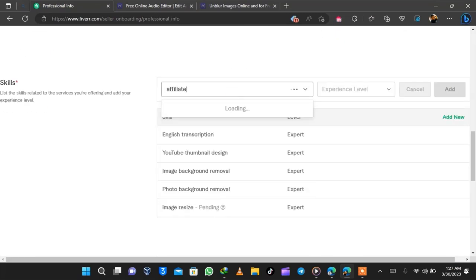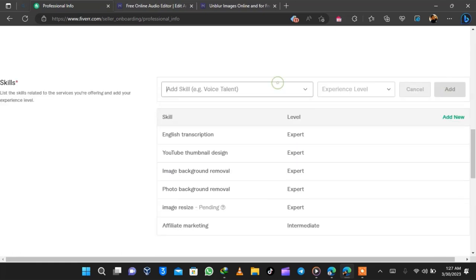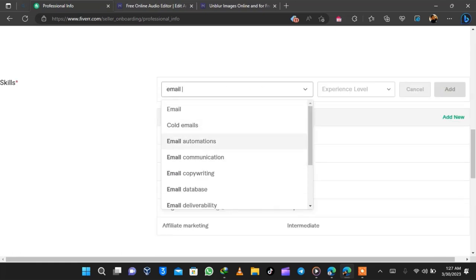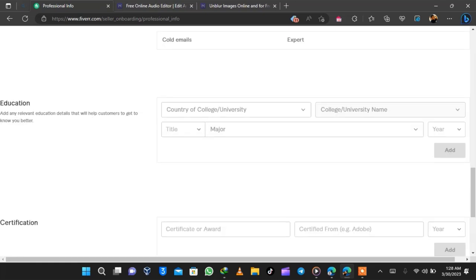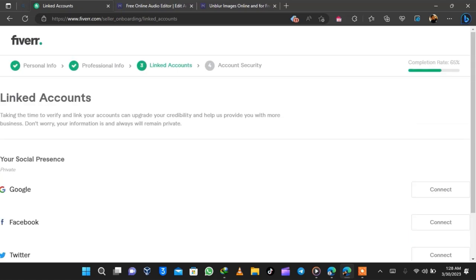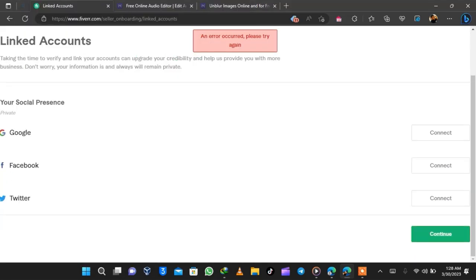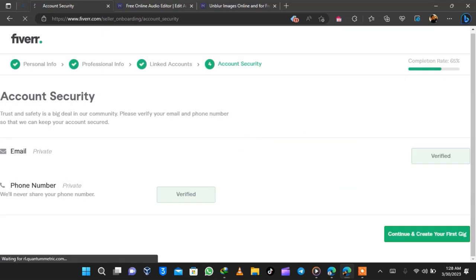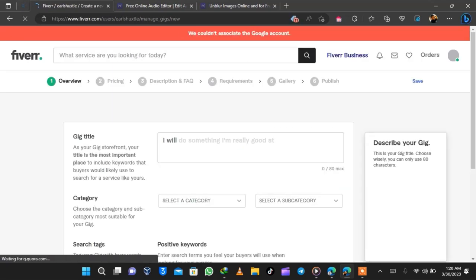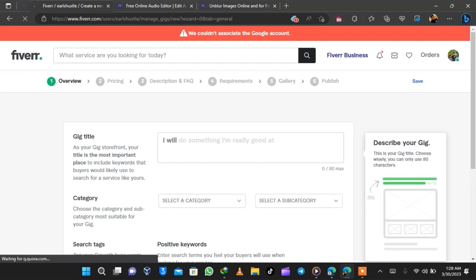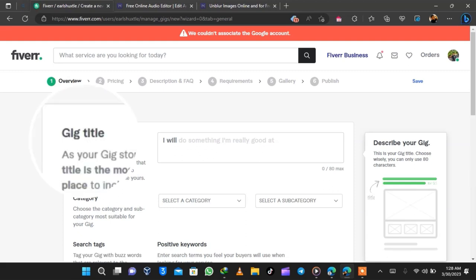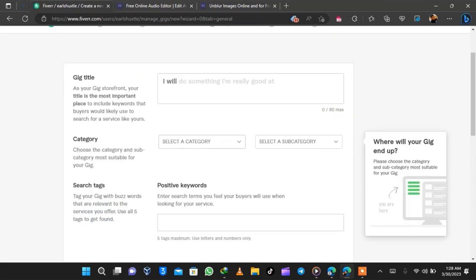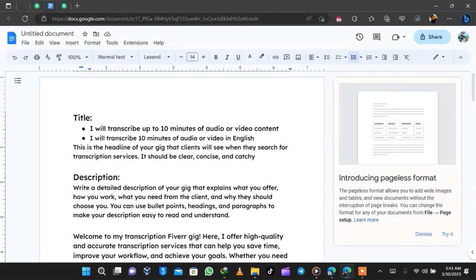In my last Fiverr video I explained the steps on how to create a Fiverr account — you can use those steps to create any Fiverr account. I've already filled in my details; you can watch that video to get a clear understanding. Once you are done you need to create your first gig, so I click on 'Create First Gig.'